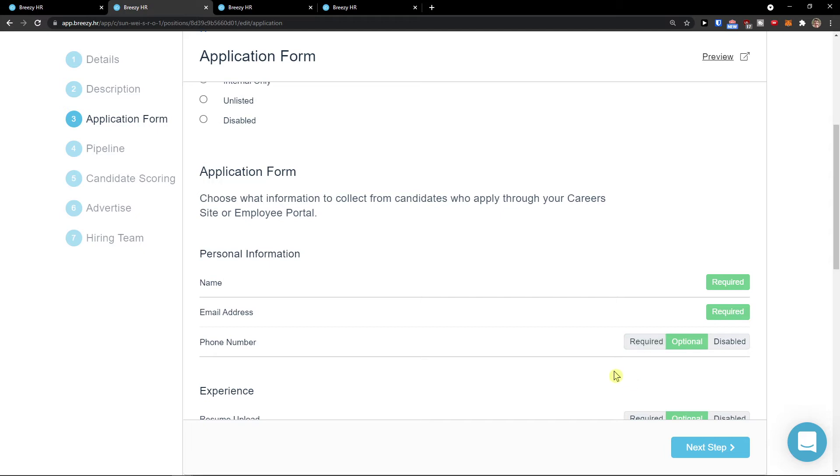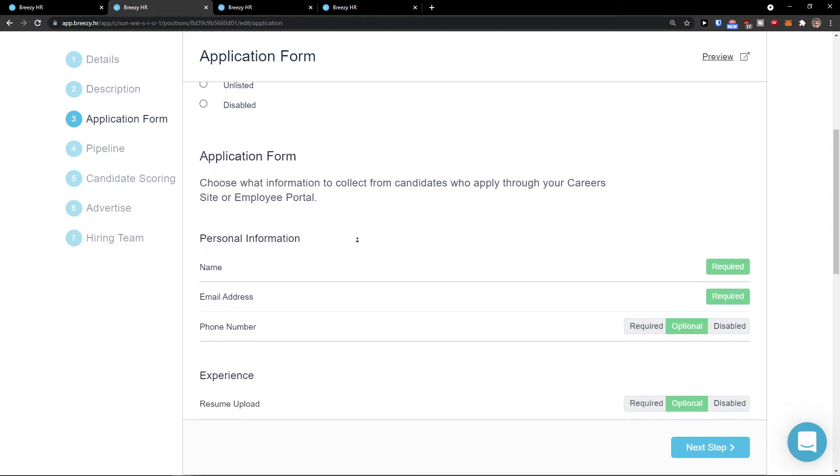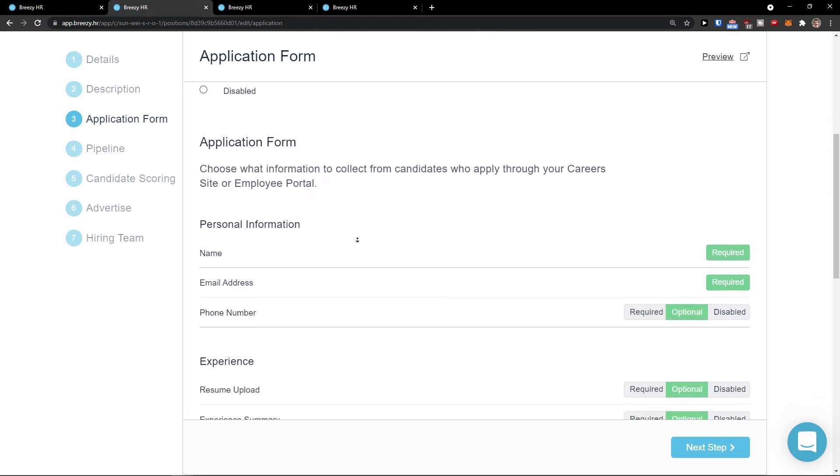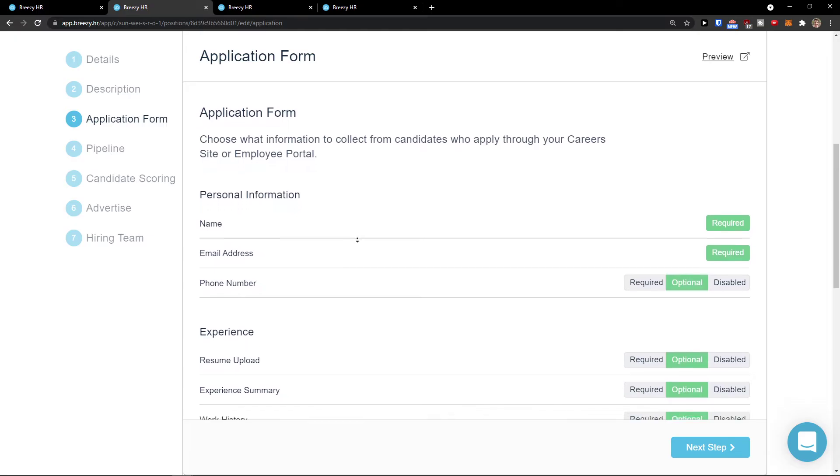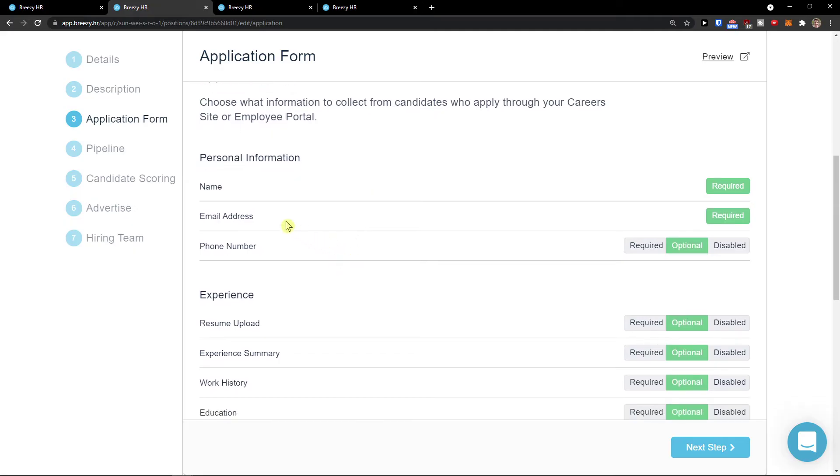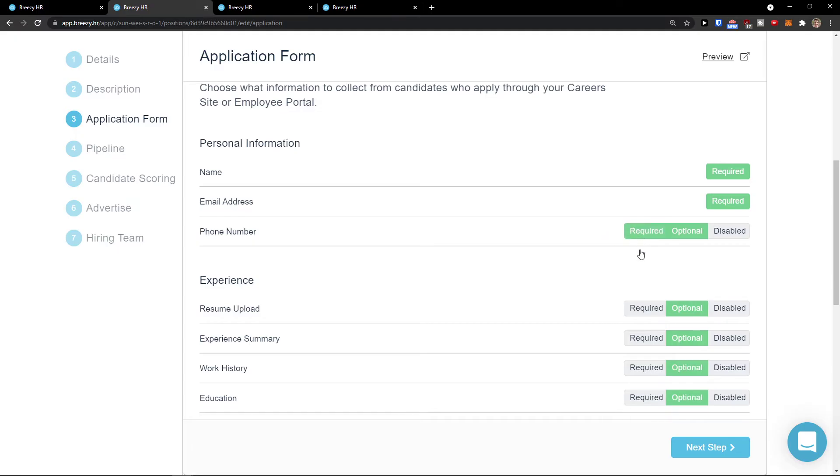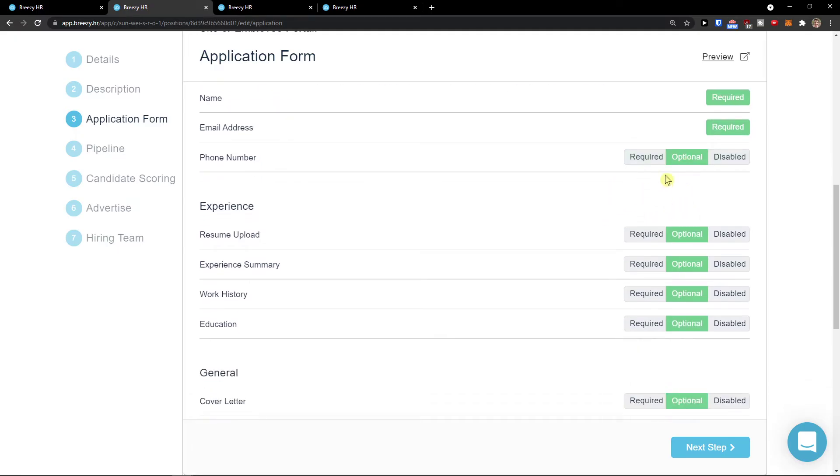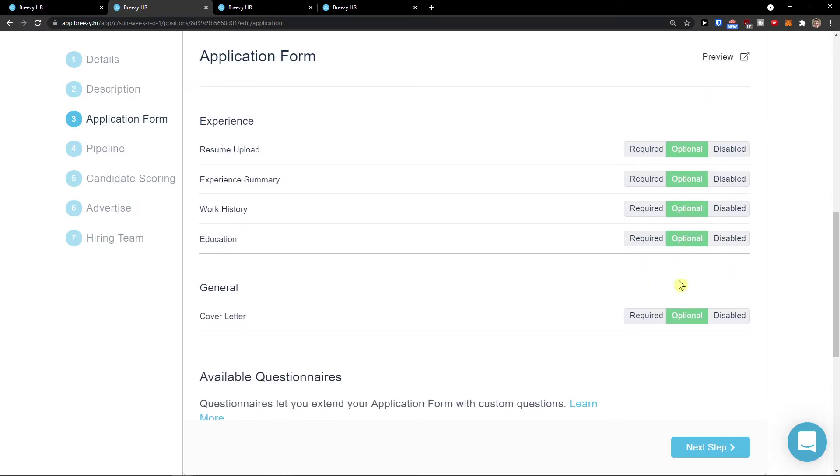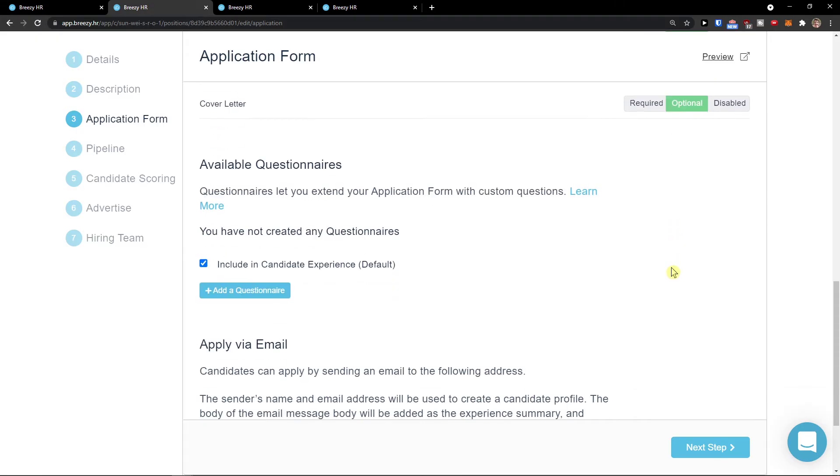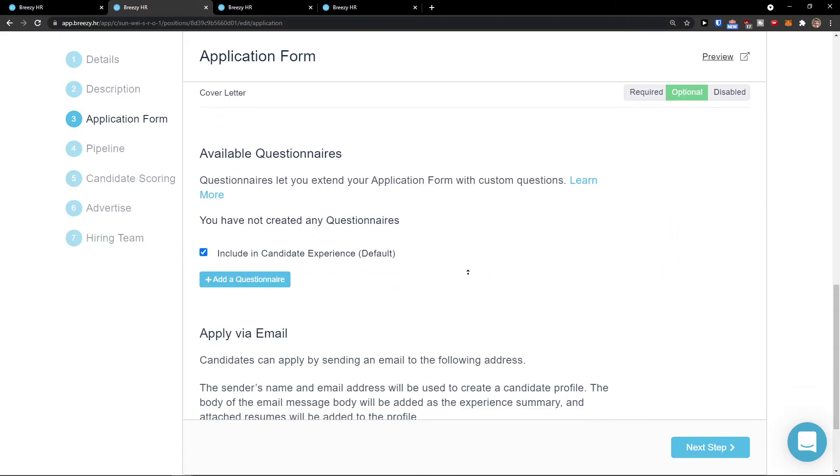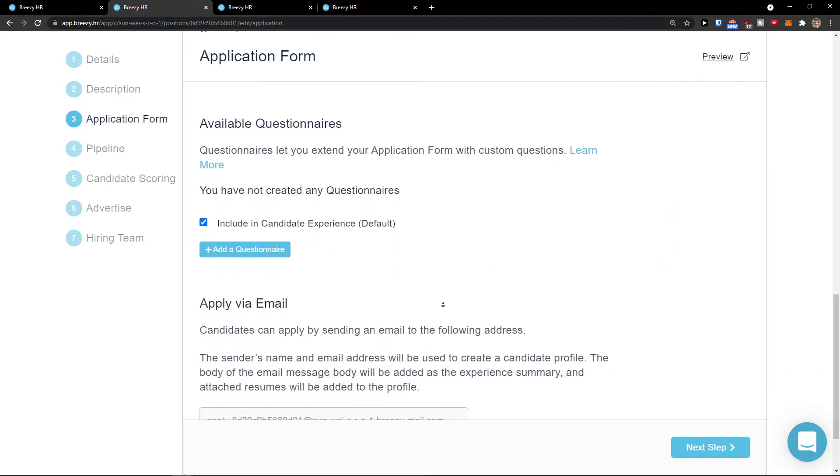You're going to see the application form here. Choose what information to collect from candidates who apply through your career site or employee portal. You're going to see personal information as name required, then email address. Phone number you can have disabled, required, or optional. Experience, resume upload, experience summary, again optional.